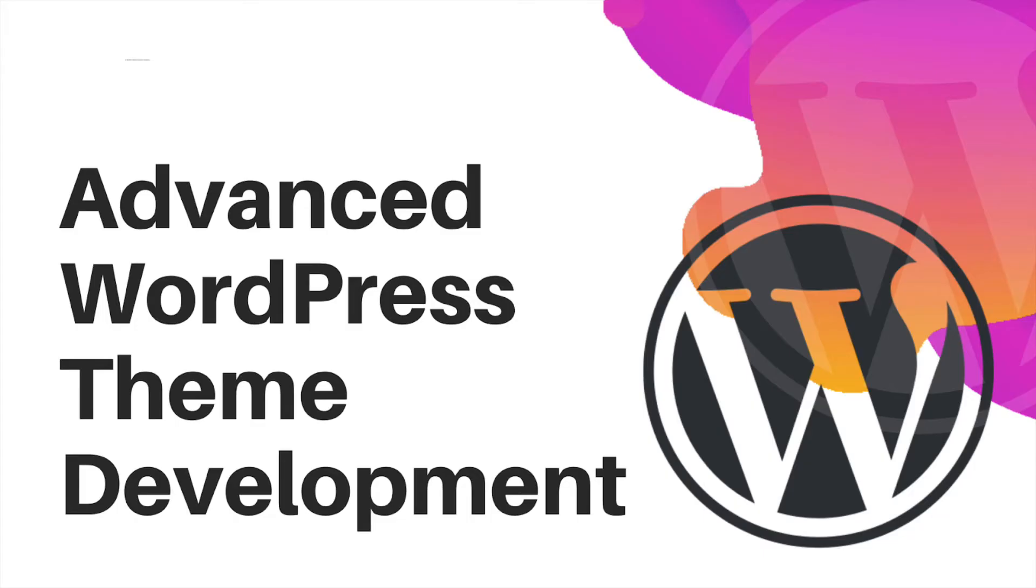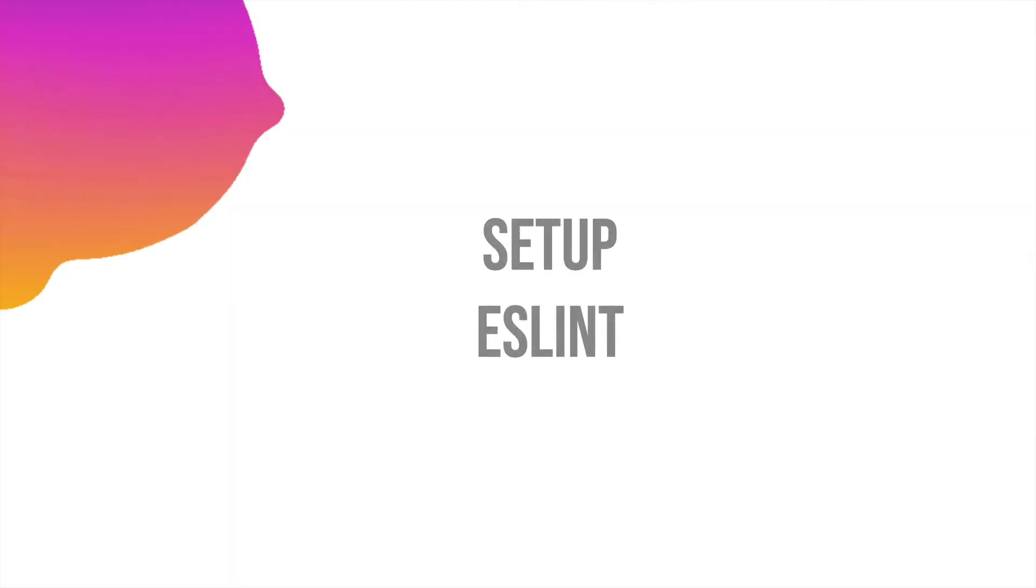Hello and welcome to another episode of advanced WordPress theme development. In the previous video we learned how to create a first block. Before we continue further with building a new block, let's set up ESLint so we can ensure our code is linted.